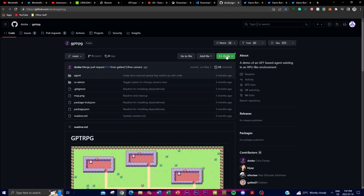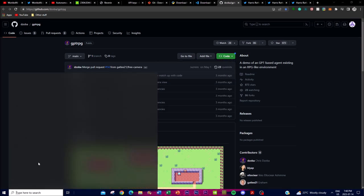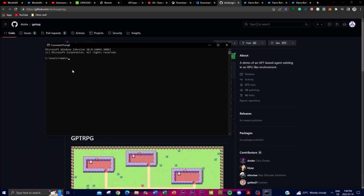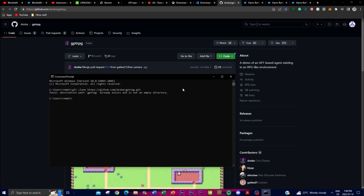Once you have all those installed, go to the GitHub repository, click the green button, copy the link, then open Command Prompt on Windows and type 'git clone' followed by the link you copied, then press Enter. If you're on a Mac or another operating system, follow the equivalent shell command for that system.